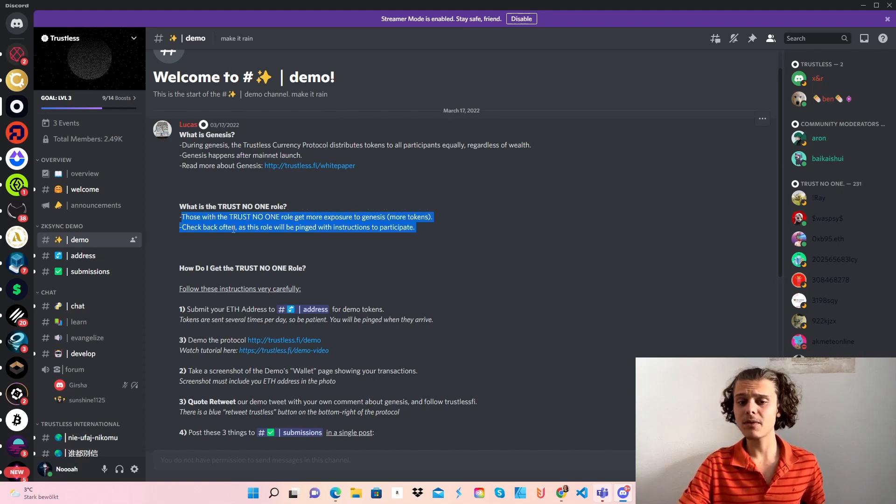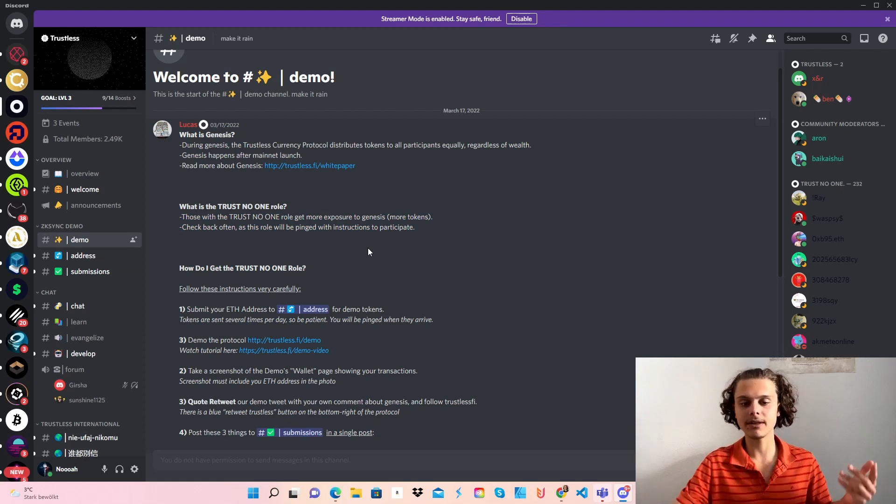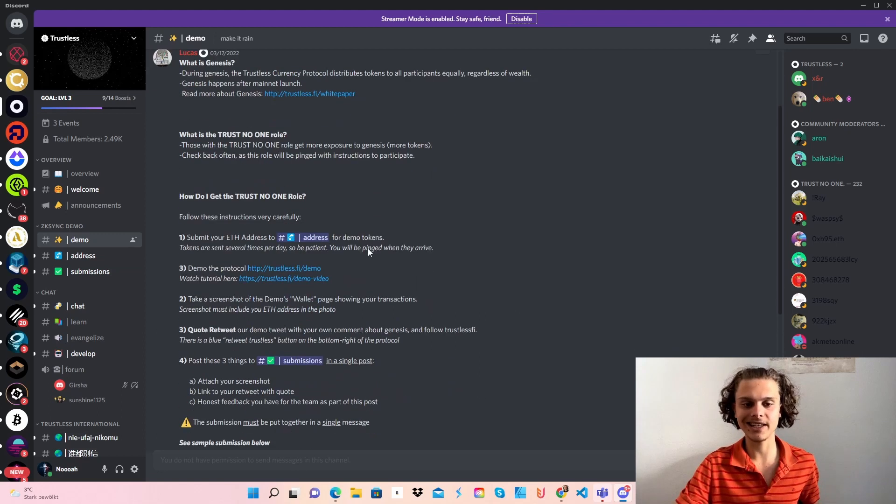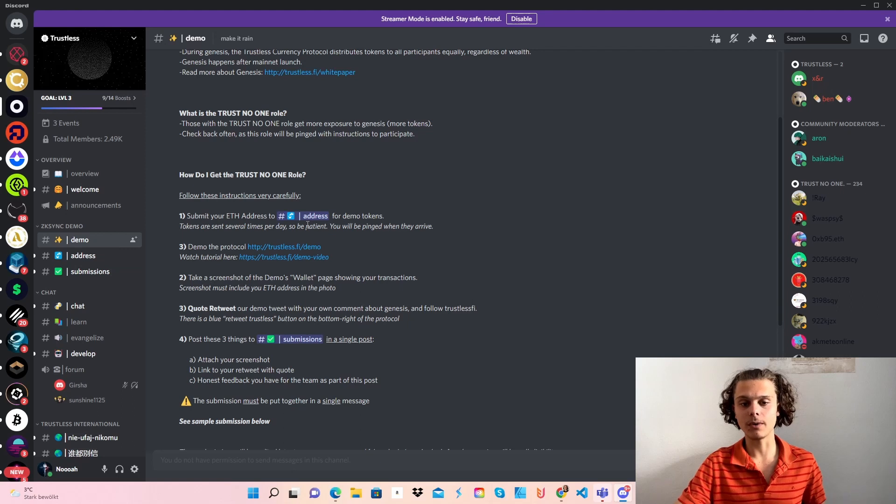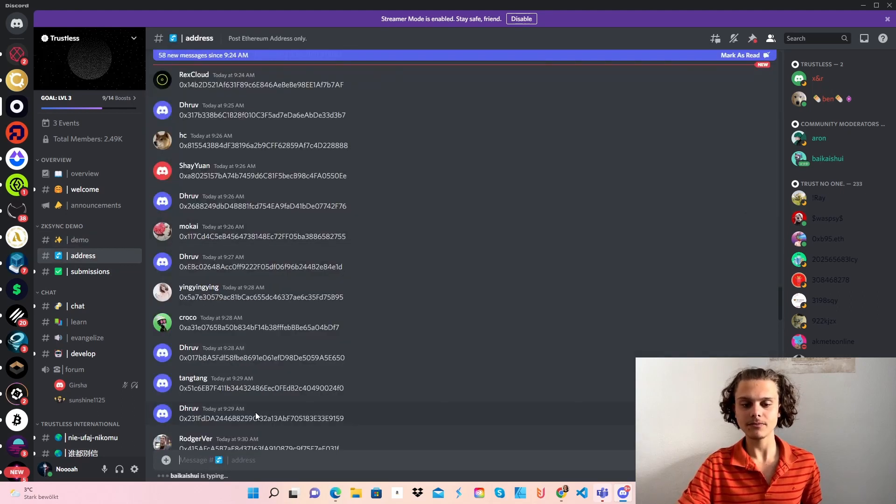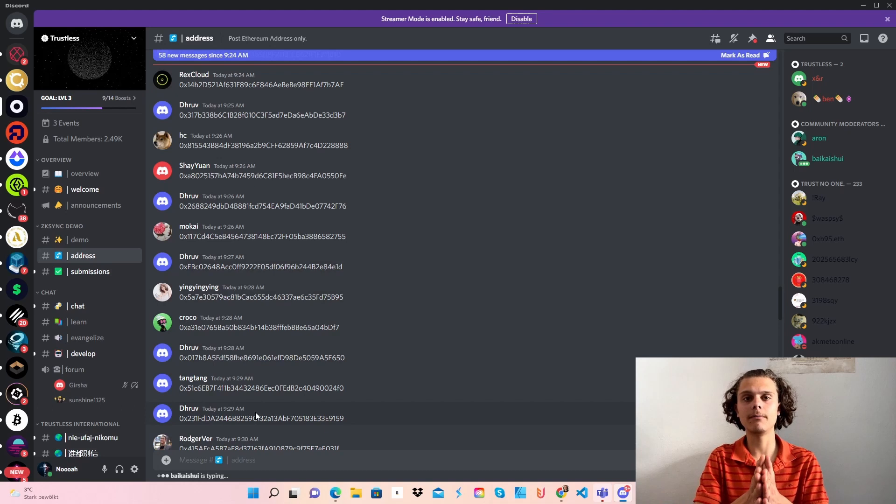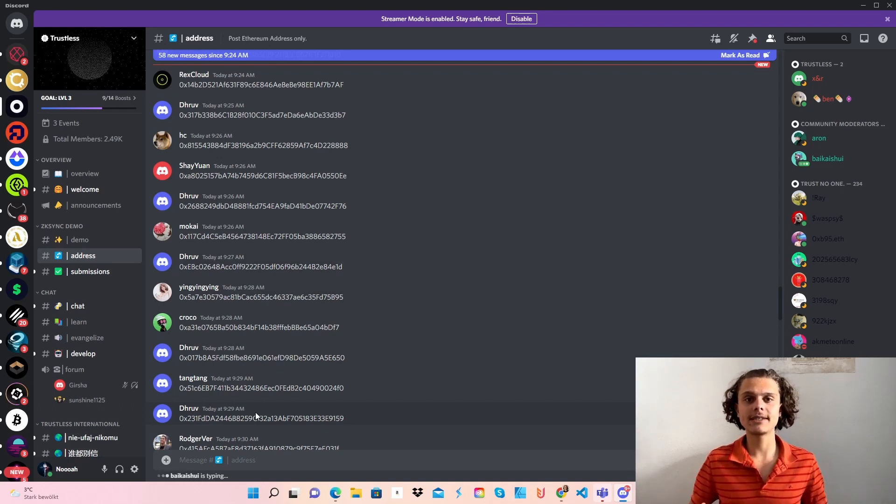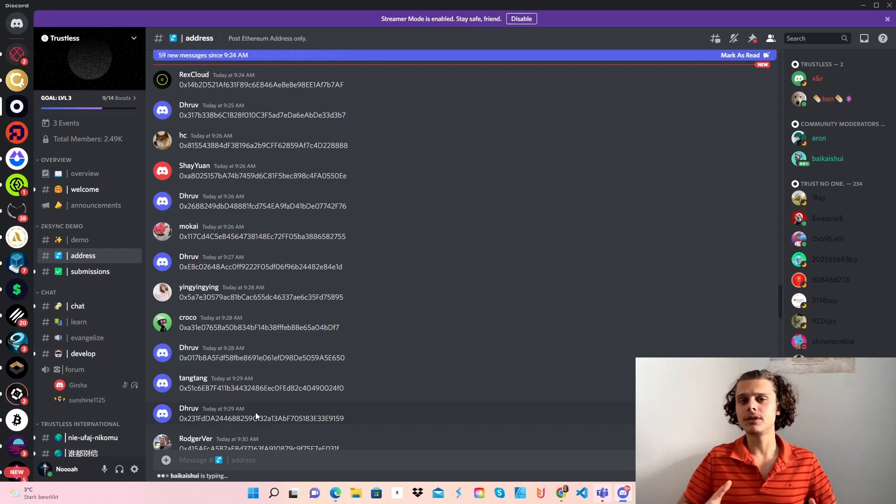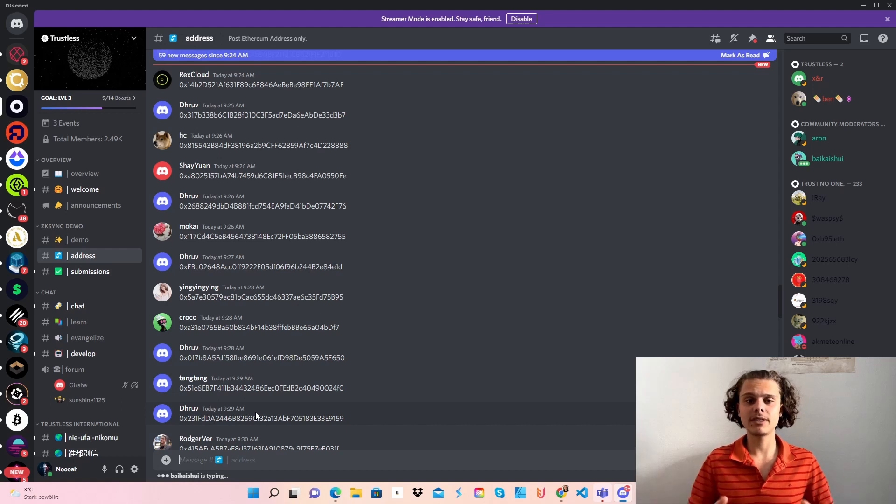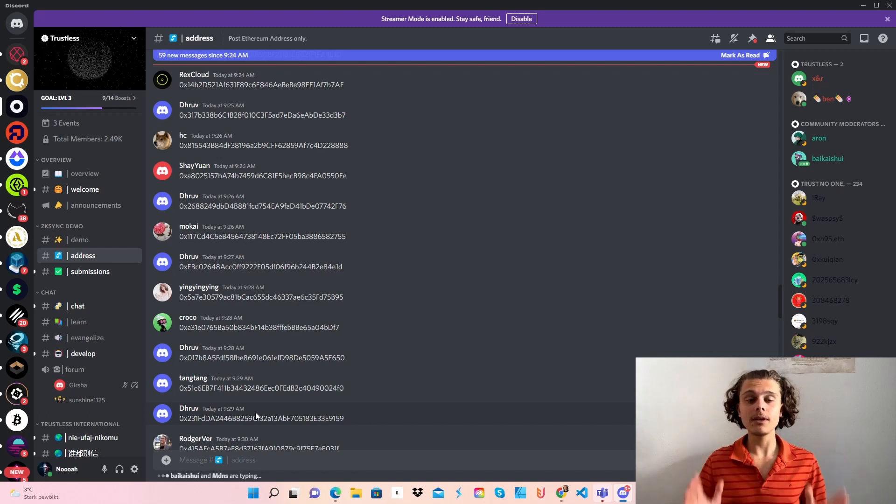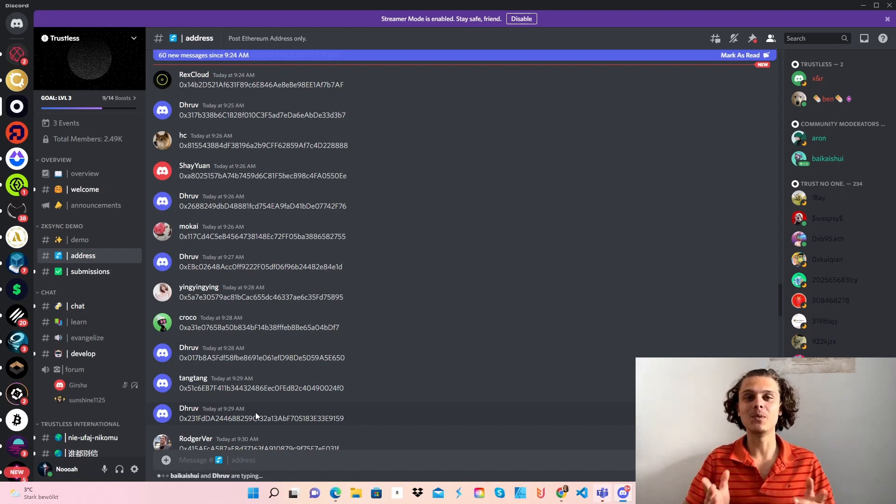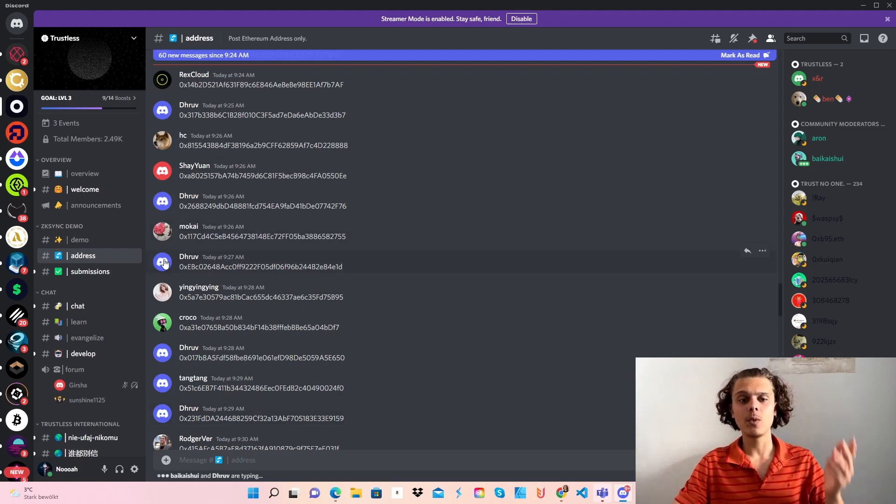You need to get the role to get more tokens and to get pinged with instructions to participate. How do I get the trust no one role? First, you go to address and copy your MetaMask wallet address in here. Don't worry if you don't get your testnet tokens ASAP because the team sends out tokens multiple times a day. I've been waiting 20 minutes to get my tokens, so don't stress out. When you get them, the testnet will be done in under five minutes.